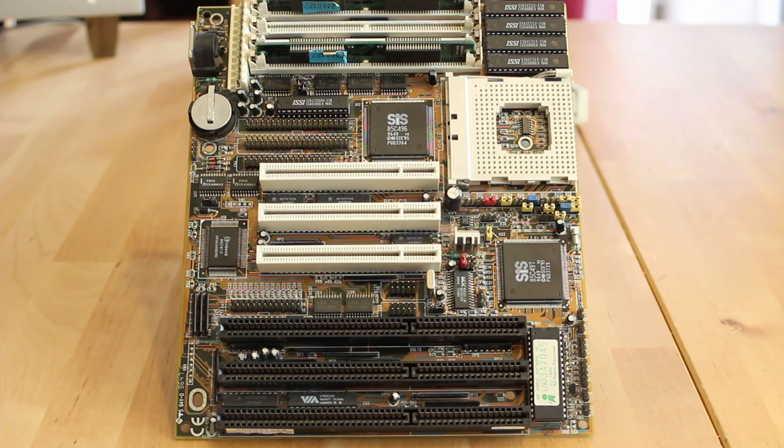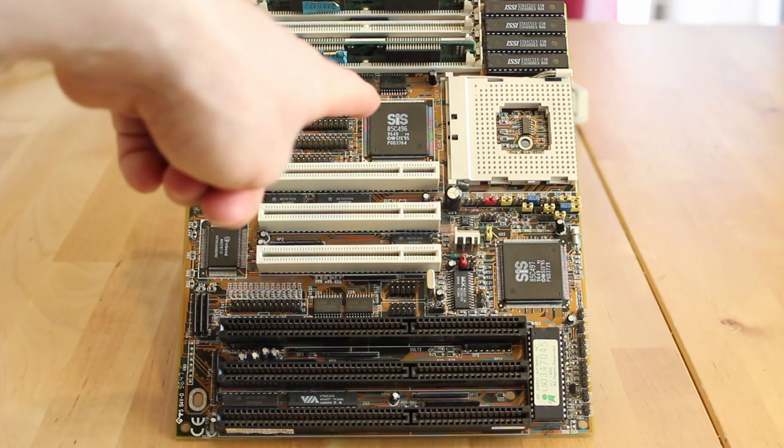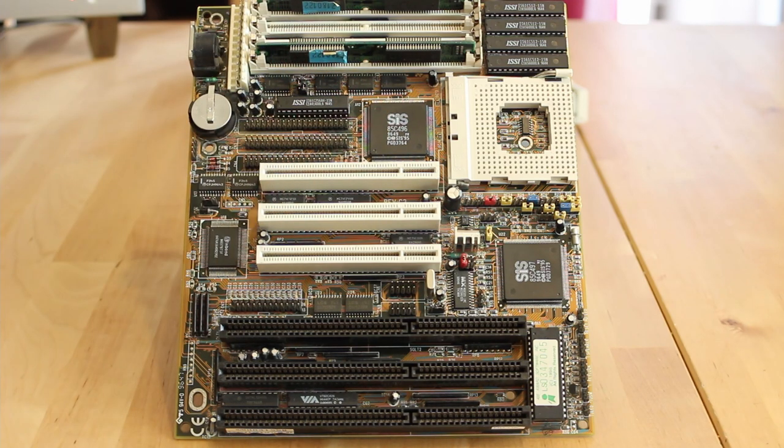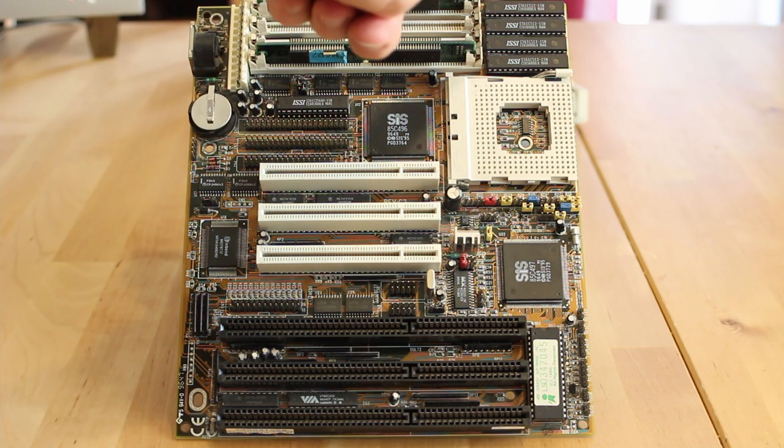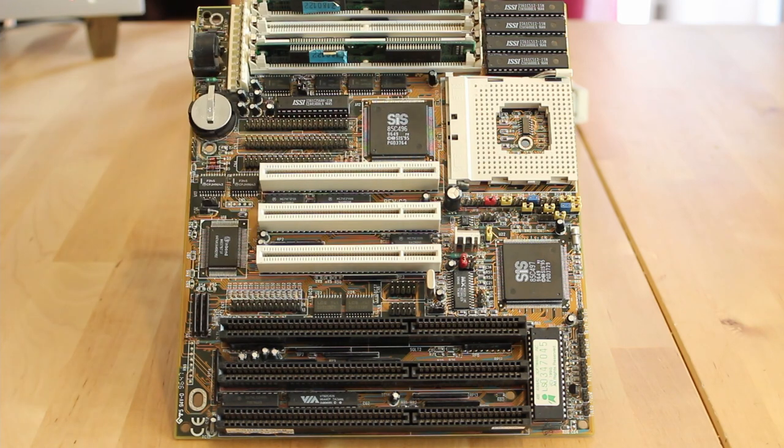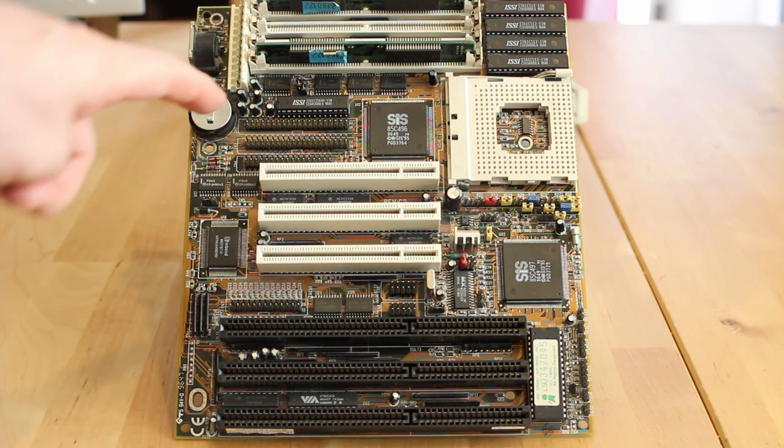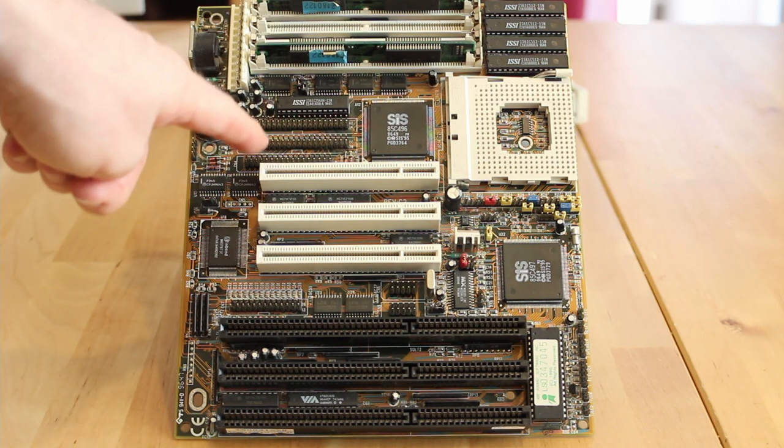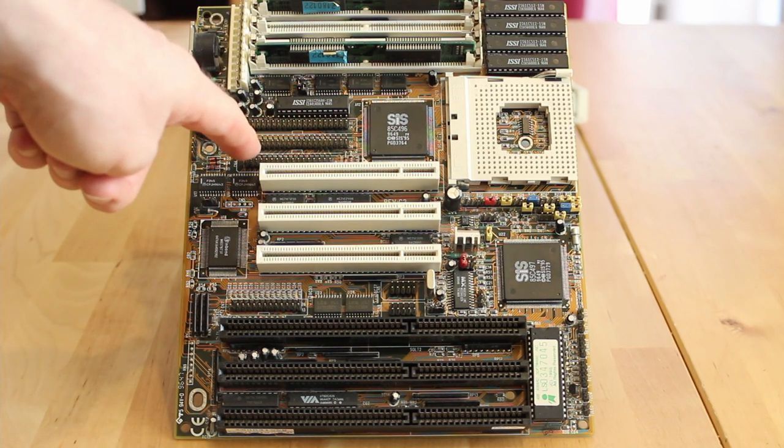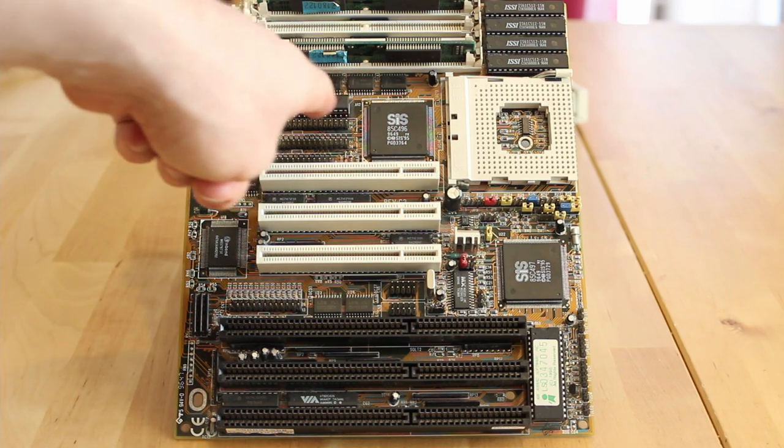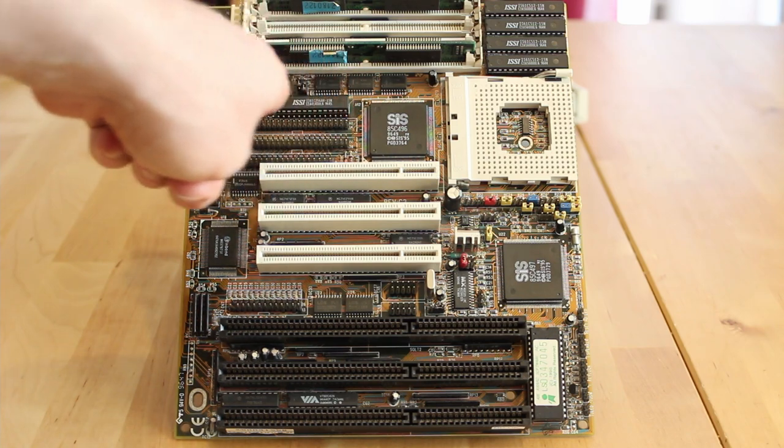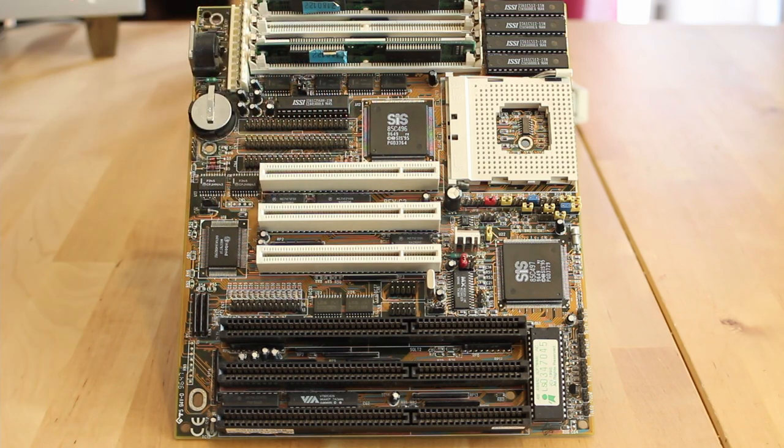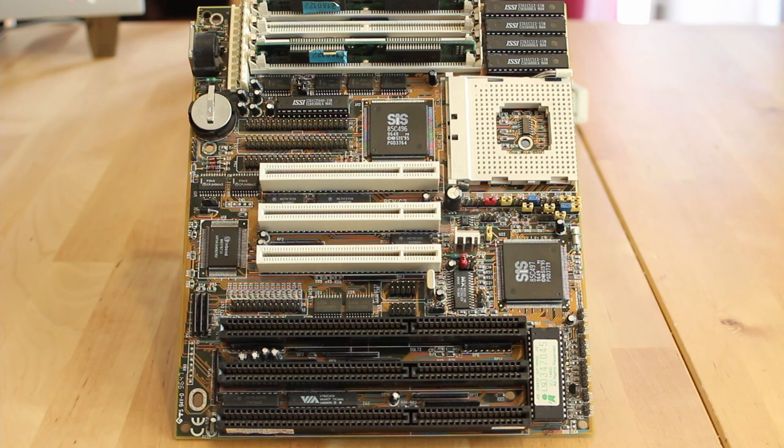So you can see that this board is based on the SIS 85C496 chipset and it has 256 kilobytes of cache on board. It's got on board floppy and hard drive controllers. This is the tag RAM for the cache by the way. I can't upgrade the cache unfortunately because I don't have any larger chips. They're rare as hen's teeth, the one megabit chips.